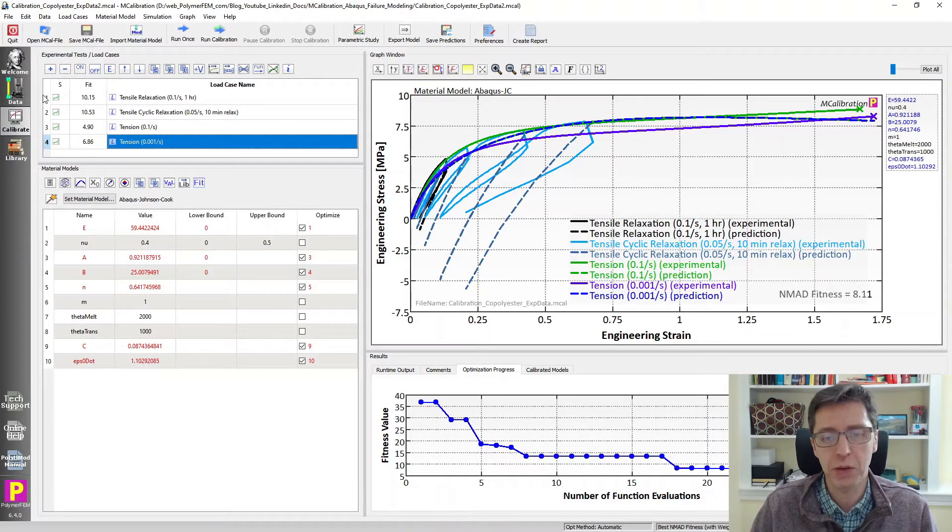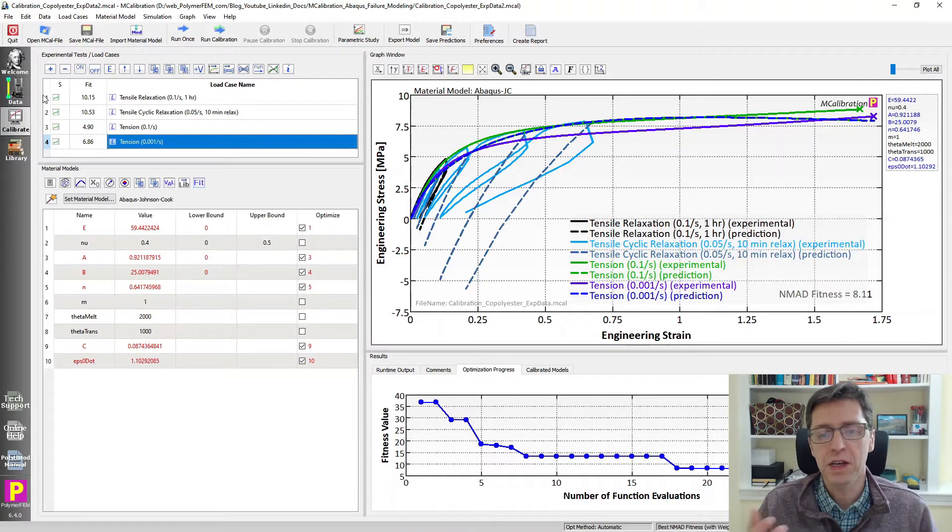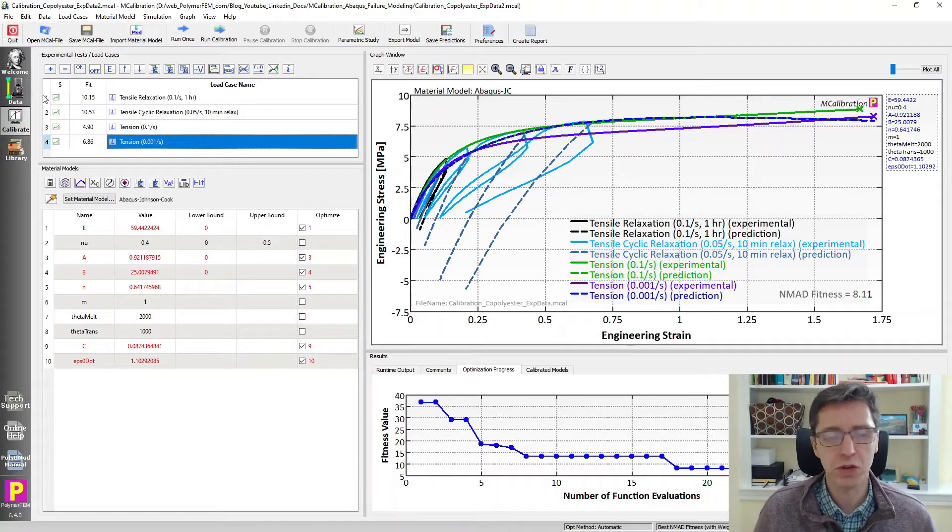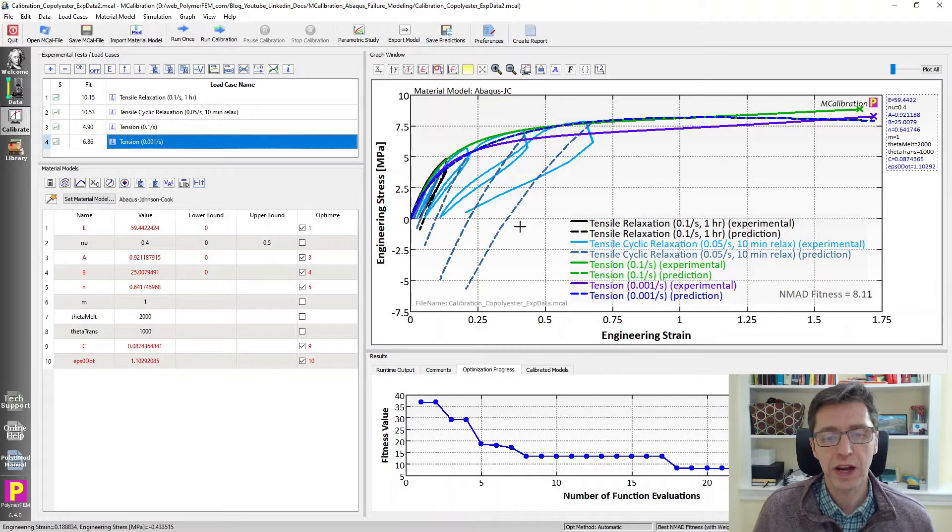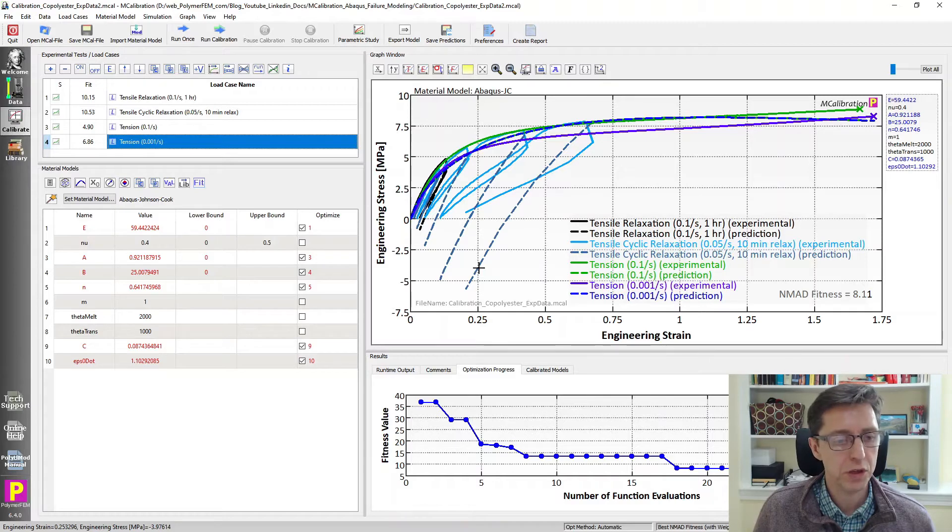As I mentioned the calibration is two step here. First we calibrate the material which is what we've done and the second step is to calibrate the failure parameters which is what we're going to start doing now. So I saved as, this file now will be the file I'm going to work on for the failure model calibration.